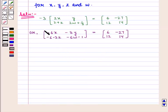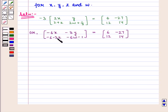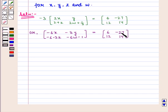So we get the 2×2 matrix with elements minus 6x, minus 3y, minus 6 minus 3z, minus 6w minus 1, is equal to the 2×2 matrix with elements 6, minus 27, 12, 14.